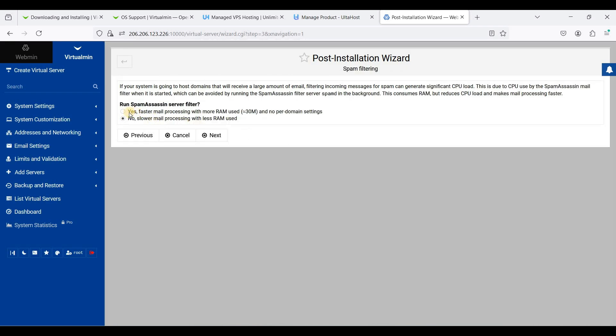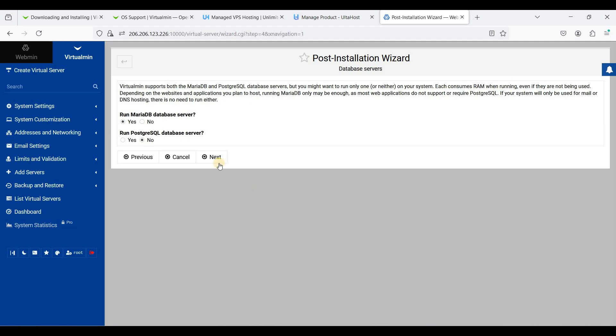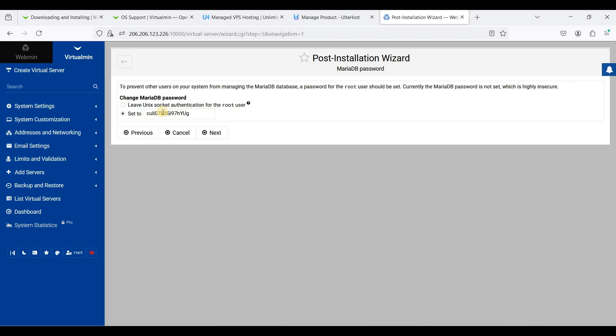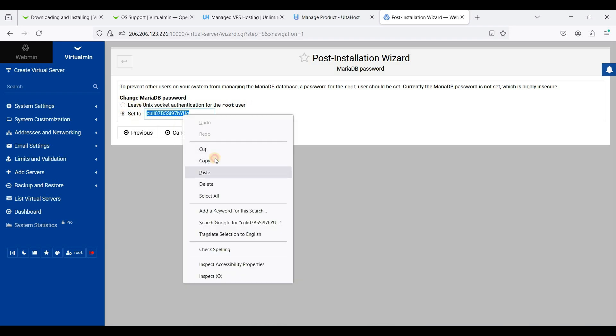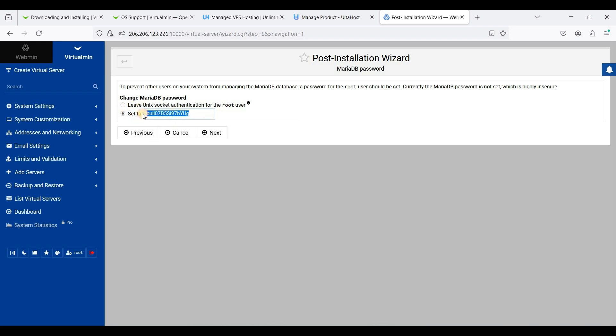We'll use Spam Assassin, click next. We will use MySQL database. If you want to set a password for your database, you can set it here, but if not you can use your root password. I'll set this to my own, next.